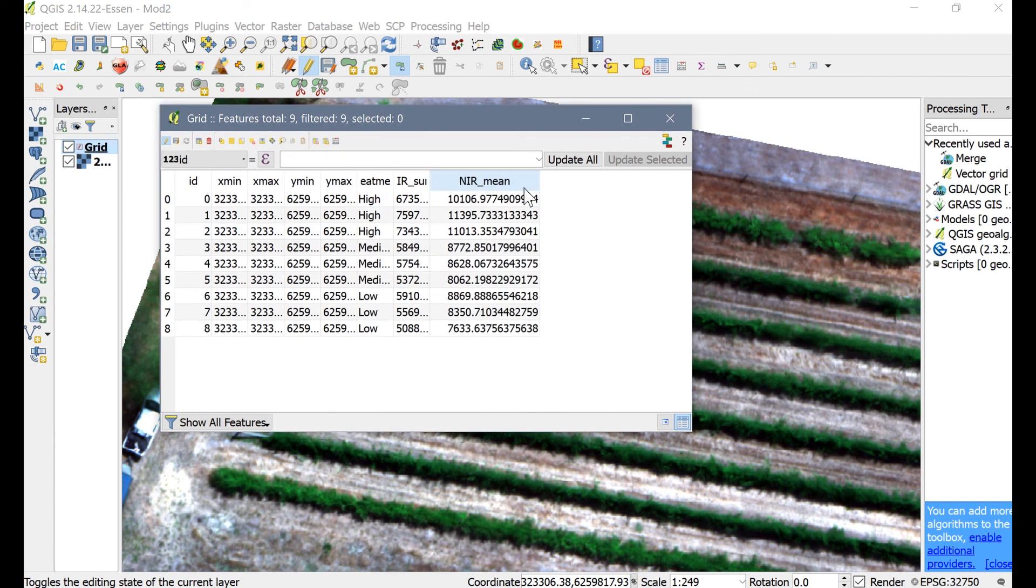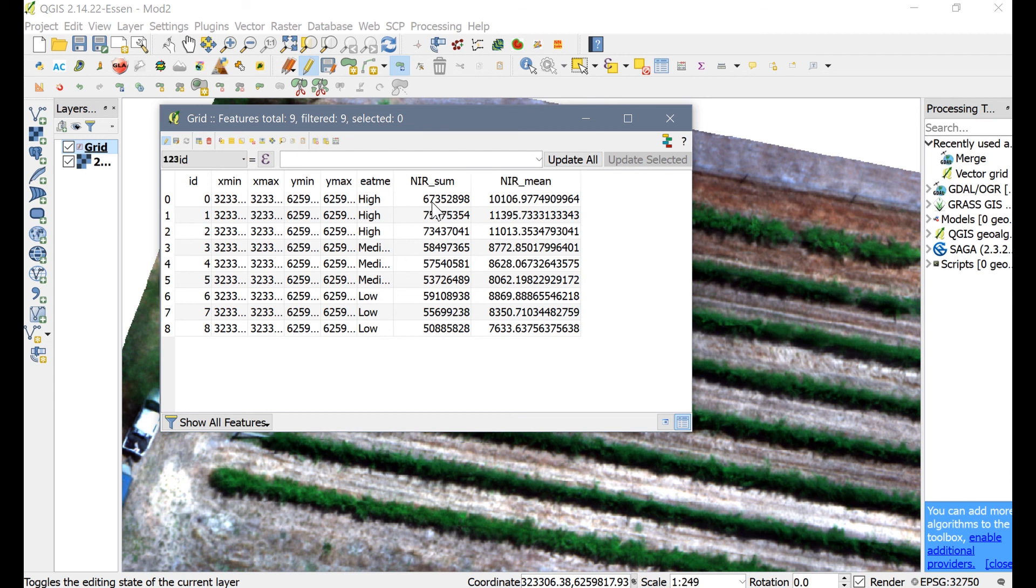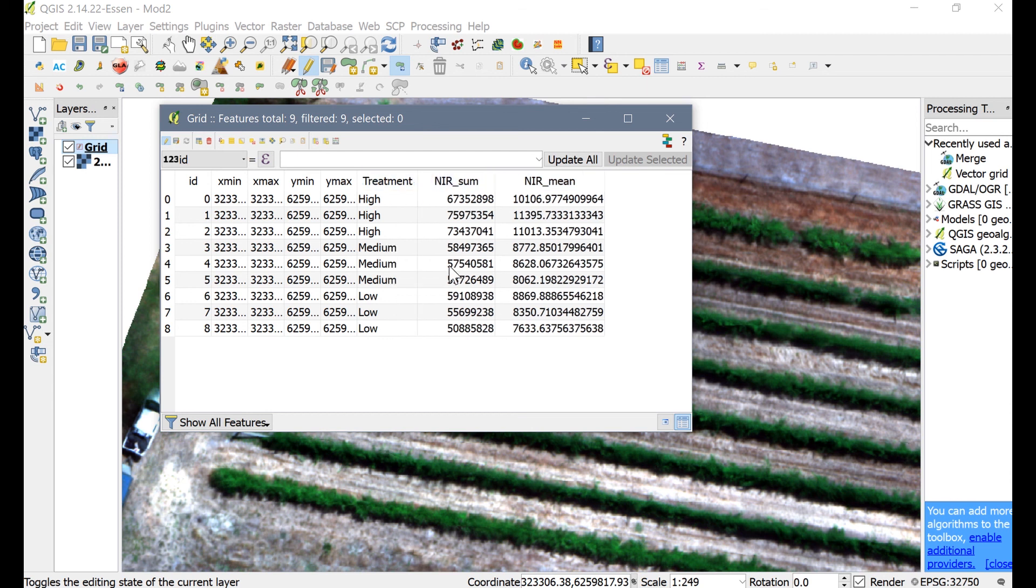To join your other data to this shapefile's attribute table, you will use what is called an Attribute Join, where the ID field or some other field that you created will serve as a key to link the tabular data together.